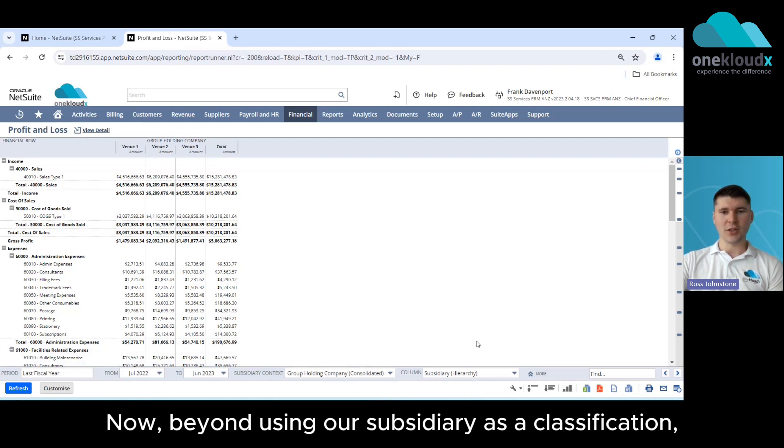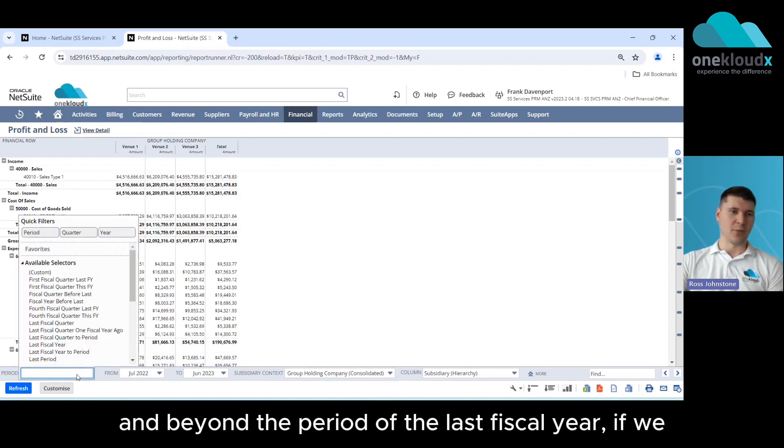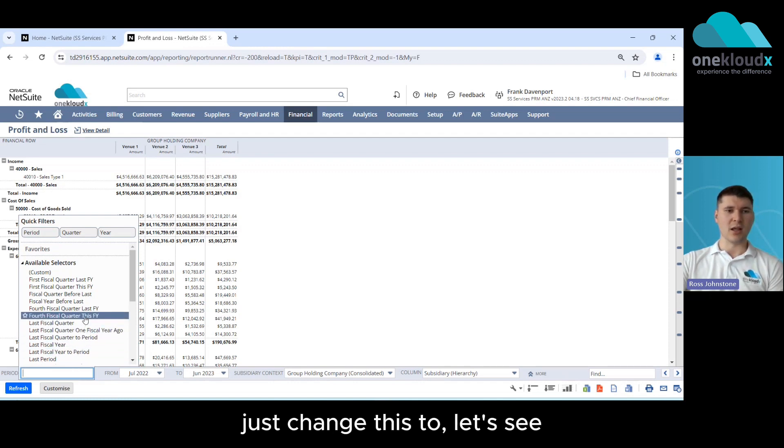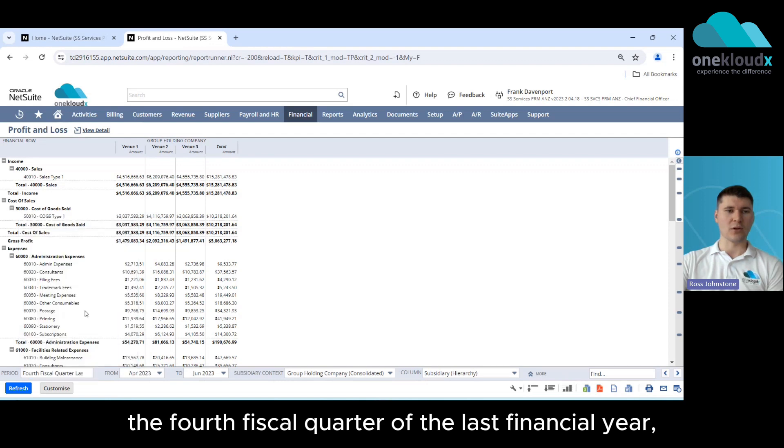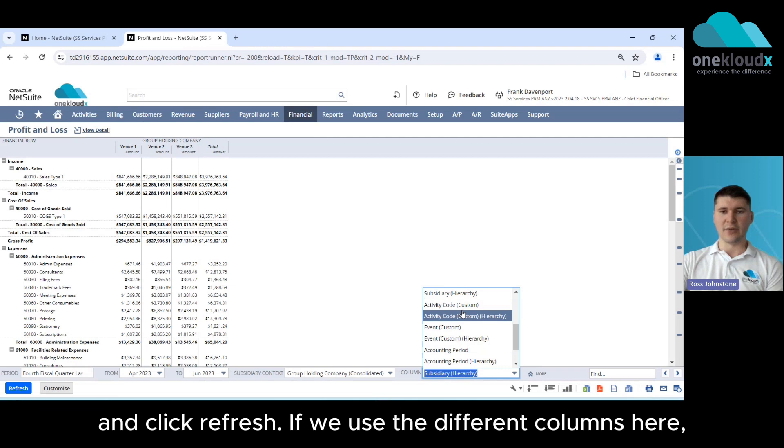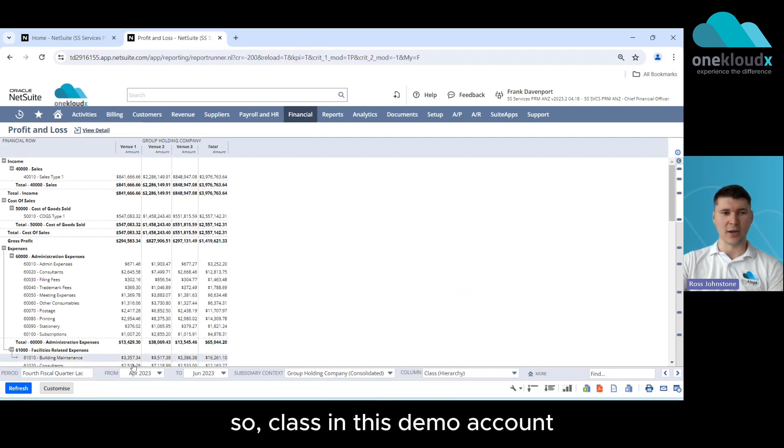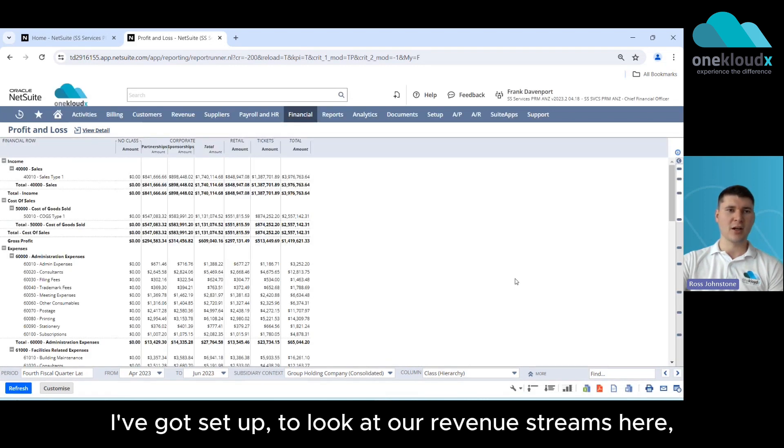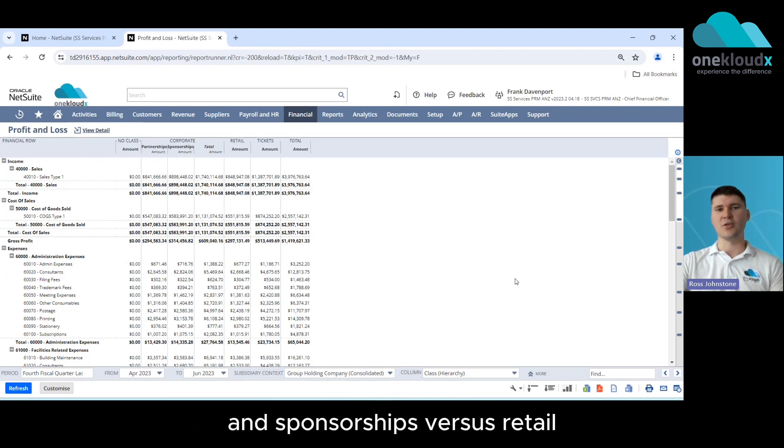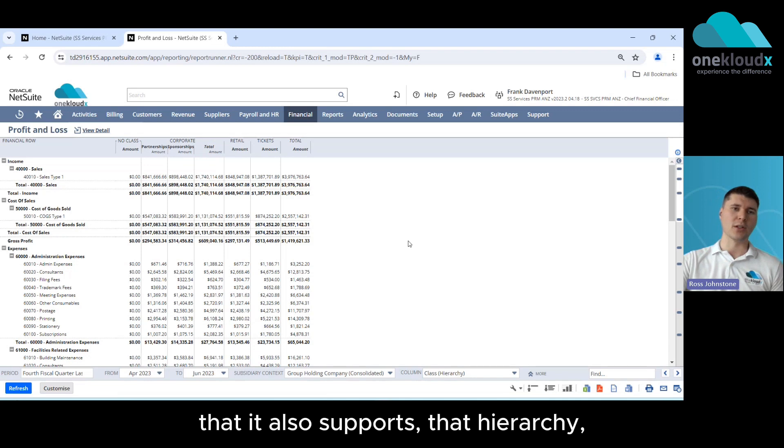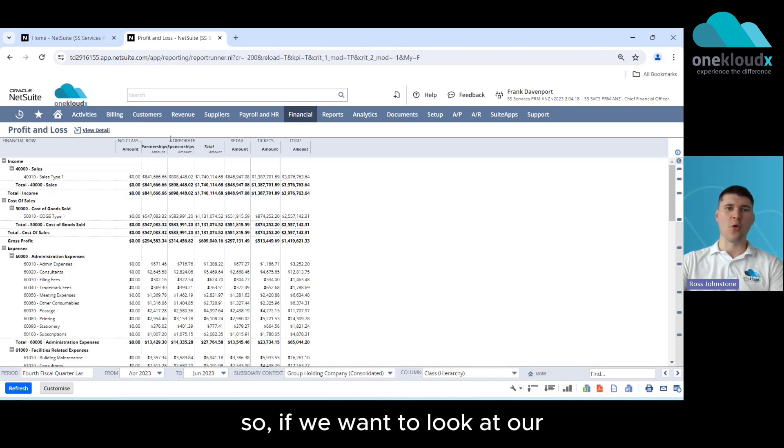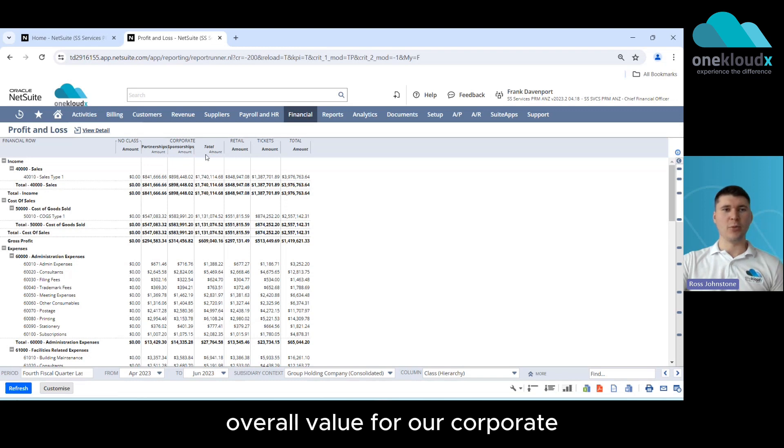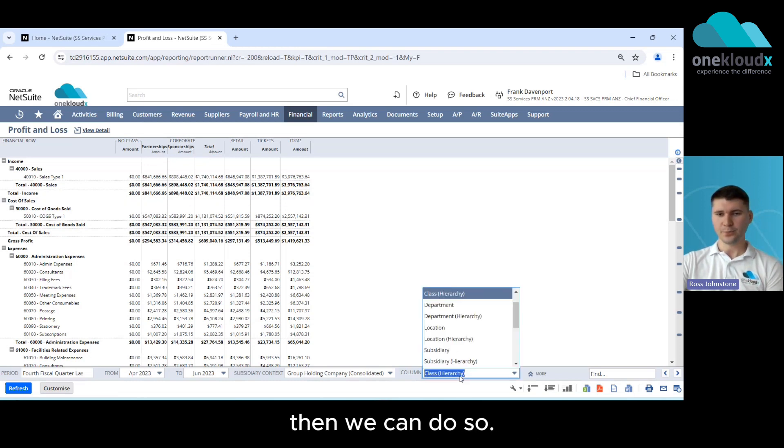Now beyond using our subsidiary as a classification and beyond the period of the last fiscal year, if we change this to let's say the fourth fiscal quarter of the last financial year and click refresh, if we use the different columns here we can filter down this information. So class in this demo account I've got set up to look at our revenue streams here, so looking at a breakdown of our partnerships and sponsorships versus retail versus tickets. You'll see here as well that it also supports in that hierarchy so if we want to look at our overall value for our corporate broken down into partnerships and sponsorships then we can do so.